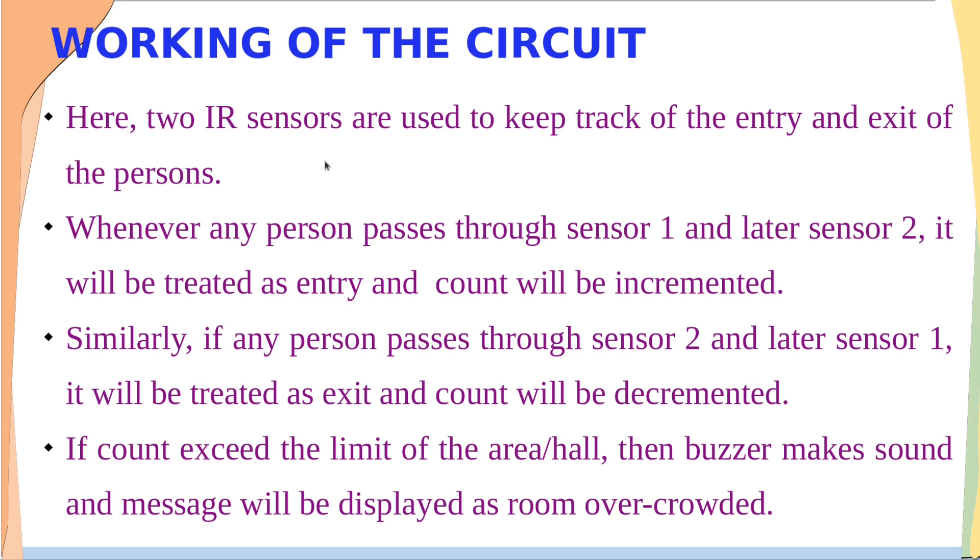Here two IR sensors have been used to keep track of the entry and exit of the person. Initially the count is zero. Whenever any person passes through sensor 1 and later sensor 2, it will be treated as entry and the count will be incremented.